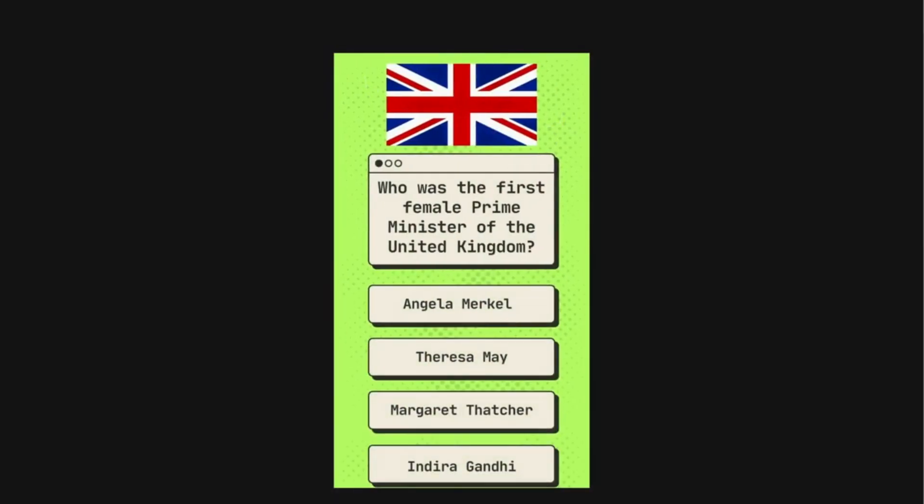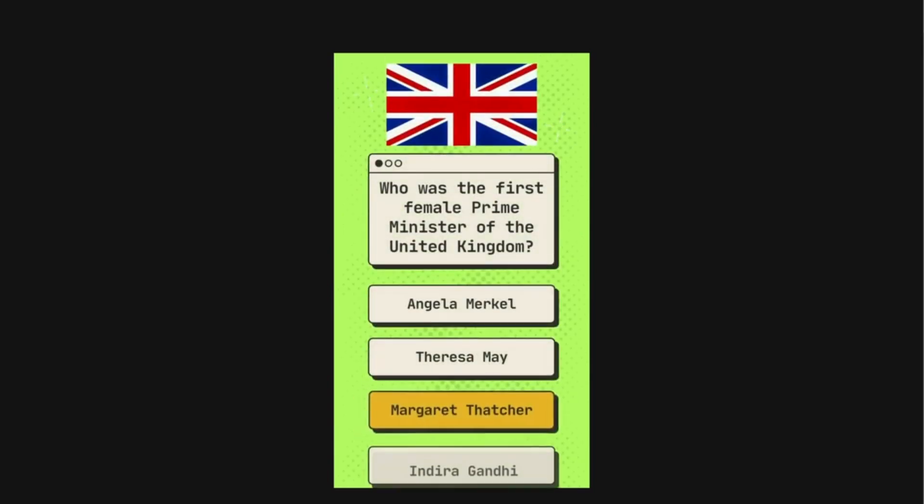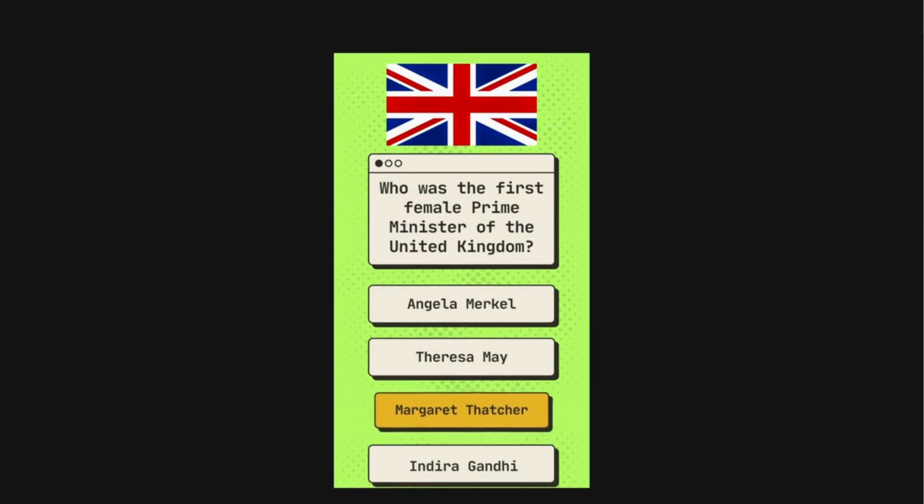Who was the first female Prime Minister of the United Kingdom? The options are Angela Merkel, Theresa May, Margaret Thatcher, Indira Gandhi. The correct answer is Margaret Thatcher.